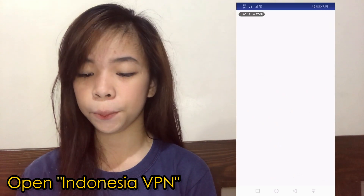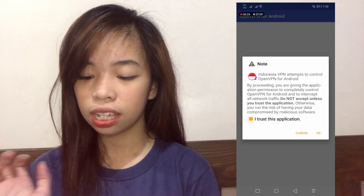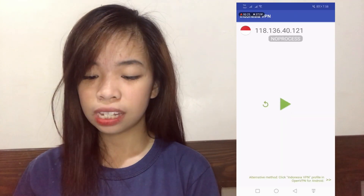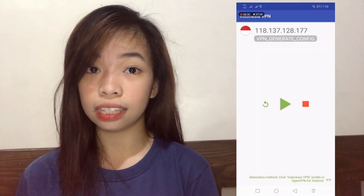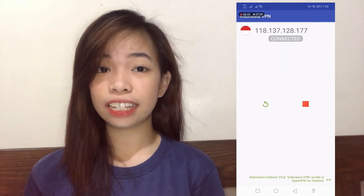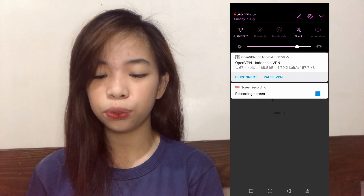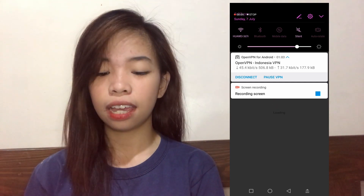Kapag na-install nyo na yung dalawang application, which is yung Indonesia VPN at tsaka yung OpenVPN, first na kailangan natin i-open is yung Indonesia VPN. And then, just click 'I trust this application,' then hit okay, then play, then okay again. Basta kailangan nyo lang siyang i-trust or i-allow. Just wait for it to be connected. Once na-connected na siya, makikita nyo na lang sa notification window nyo na nakakonect na.